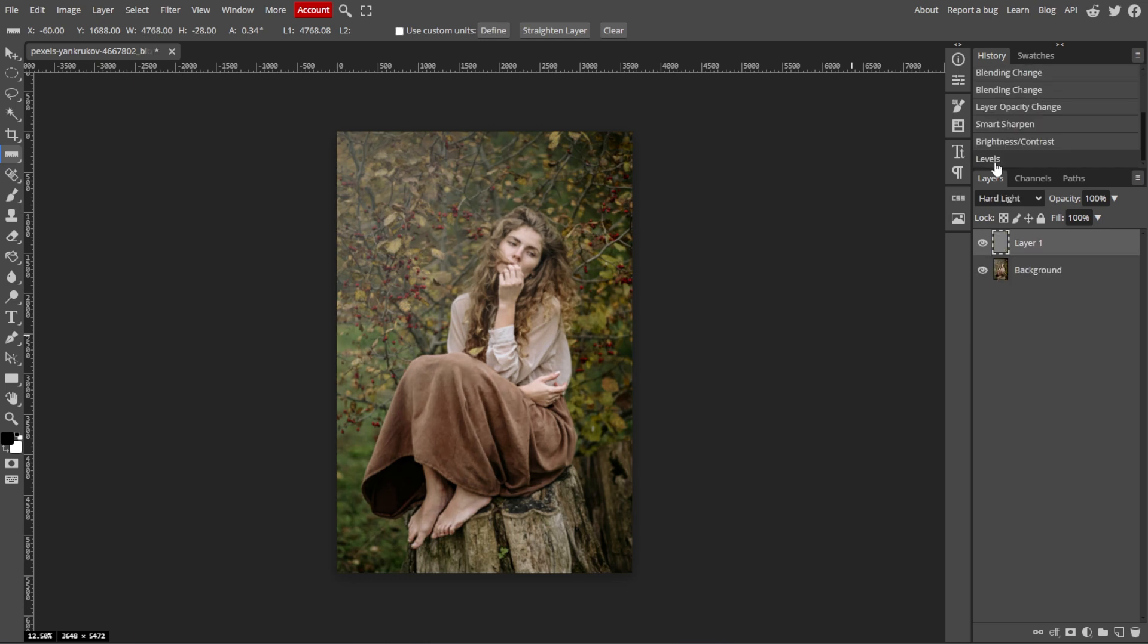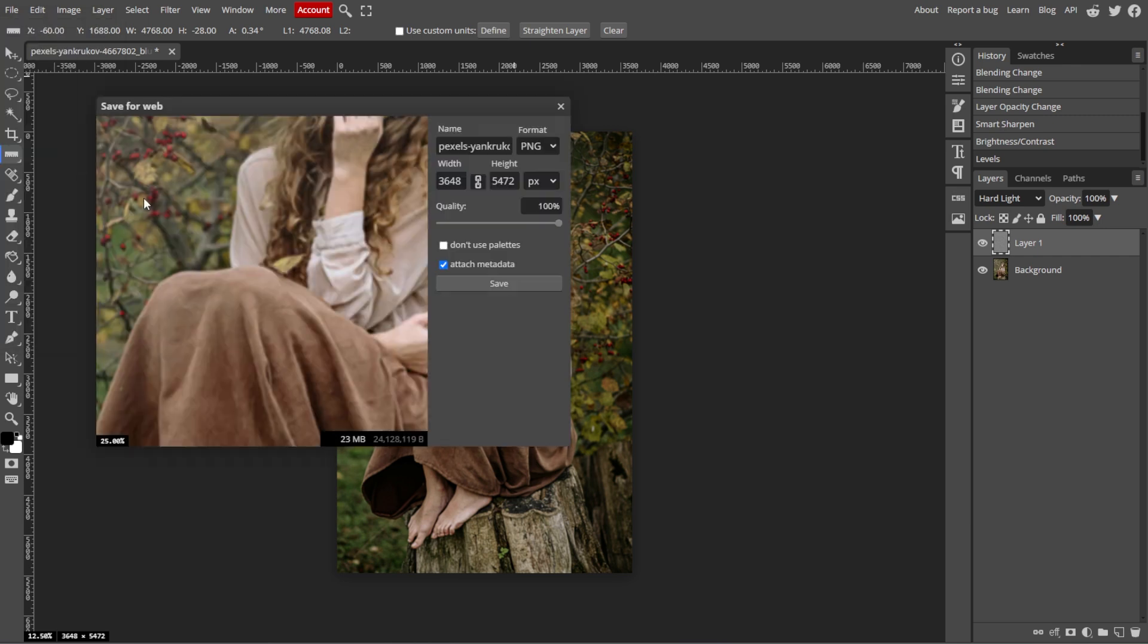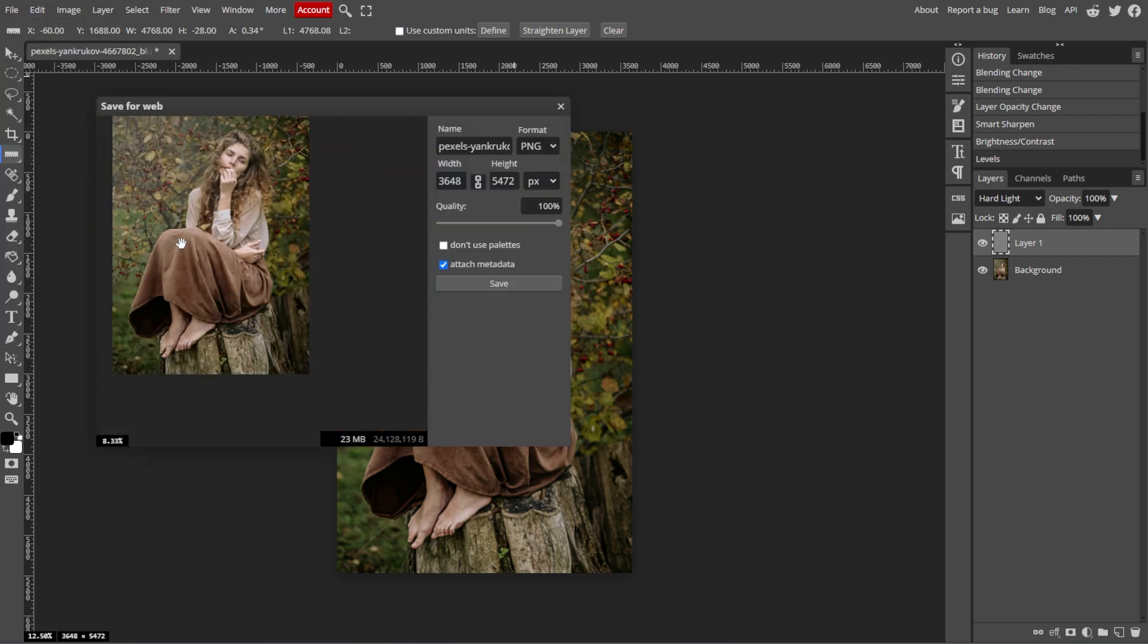And once you're satisfied with the result, simply go to File, then Export As, then choose the desired file format such as JPEG or PNG. Then click Save to download the enhanced photo.